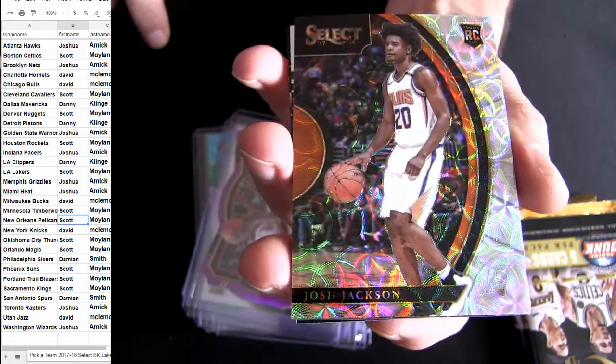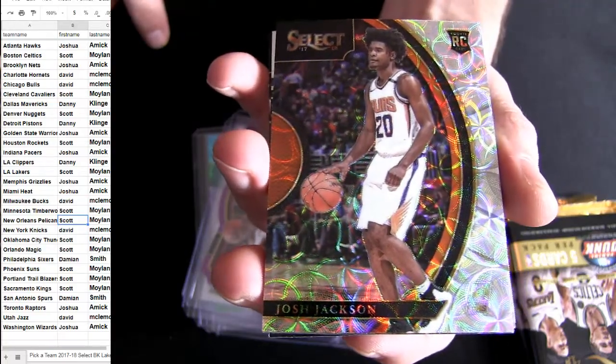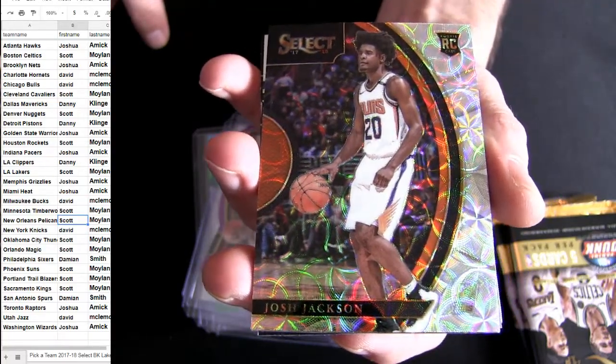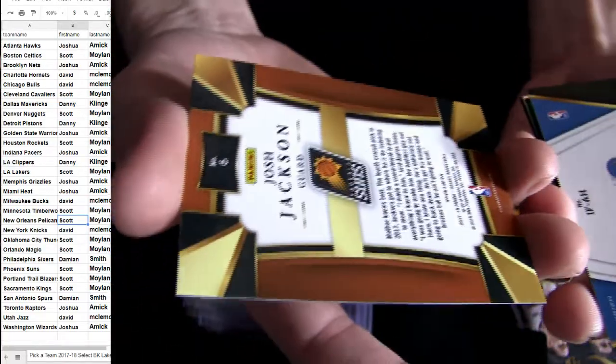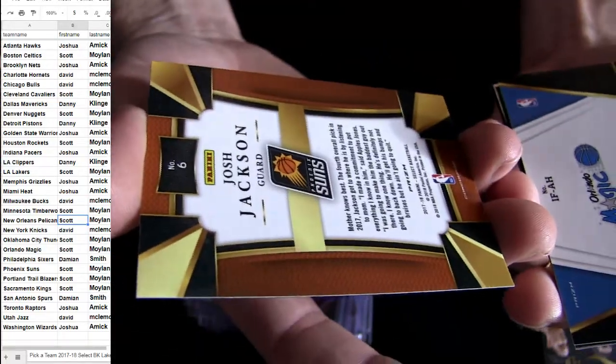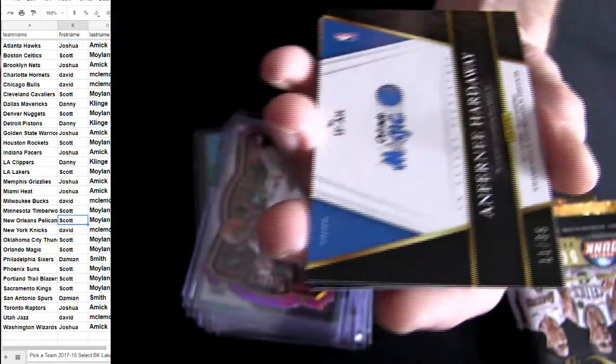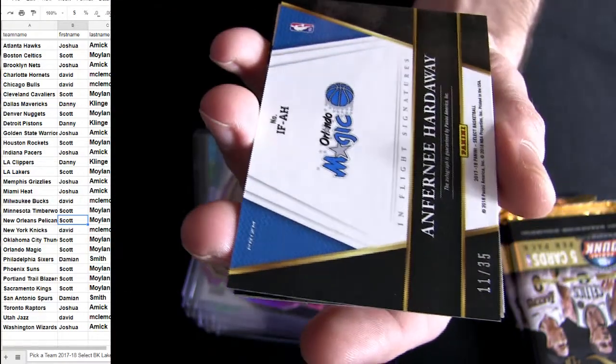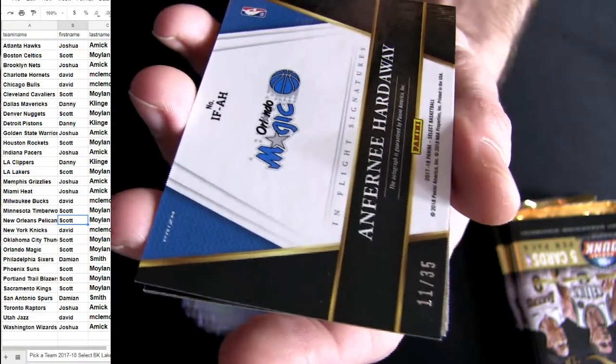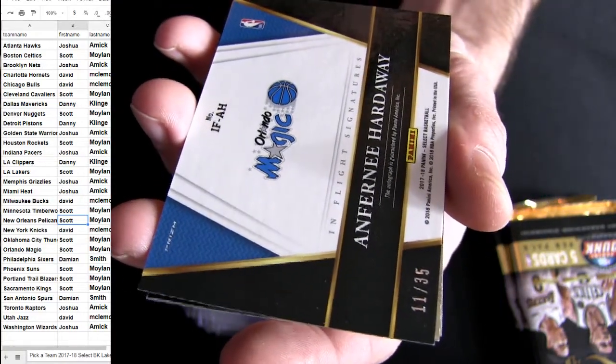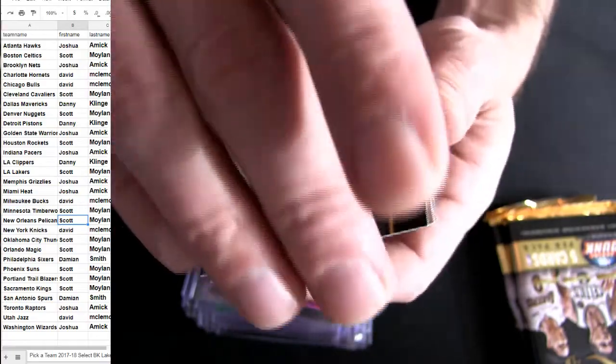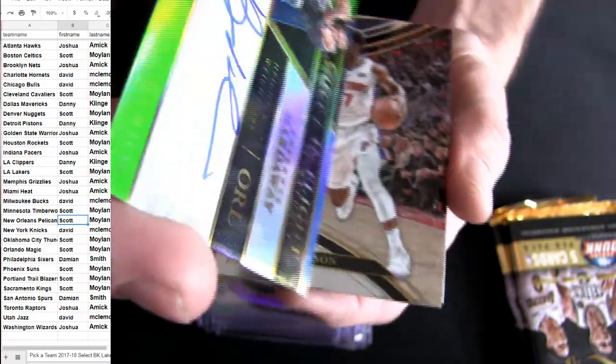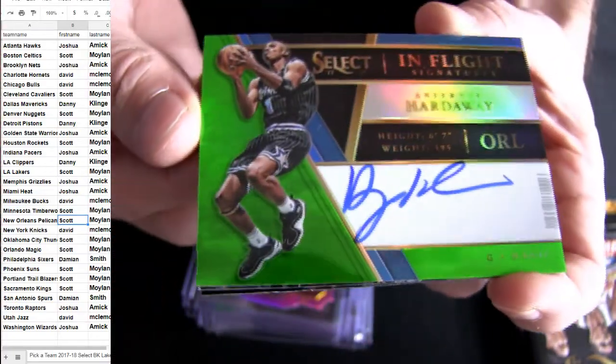Oh nice, there you go, got the Josh Jackson. Taking on our Prism, ooh, Hardaway 235 for the Magic, that's Scott. I love these greens.